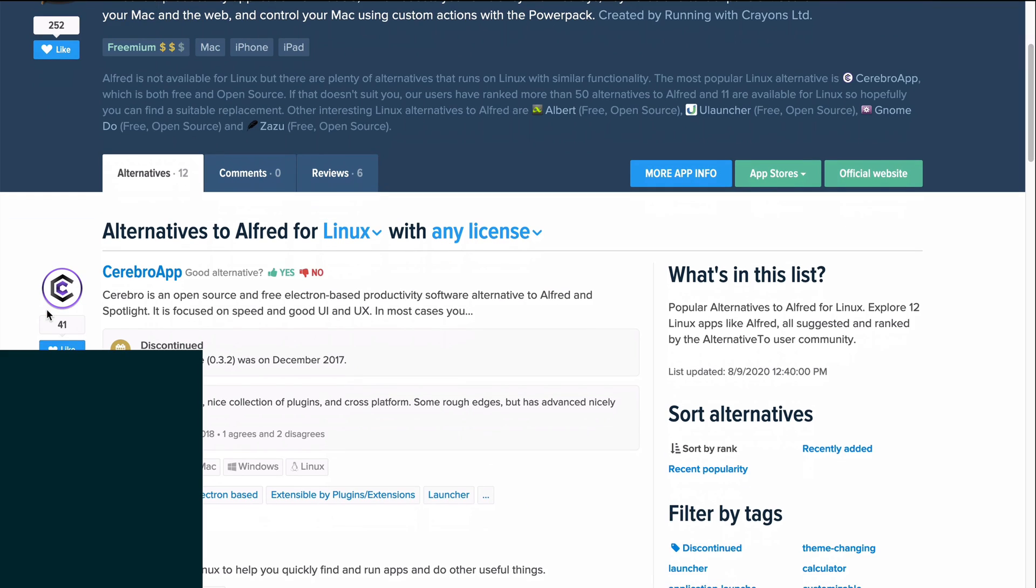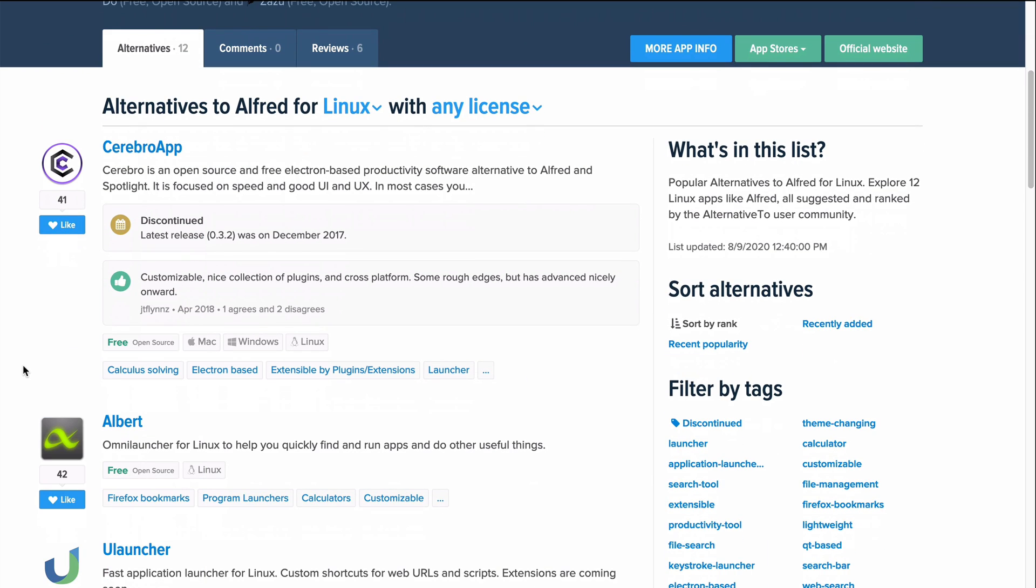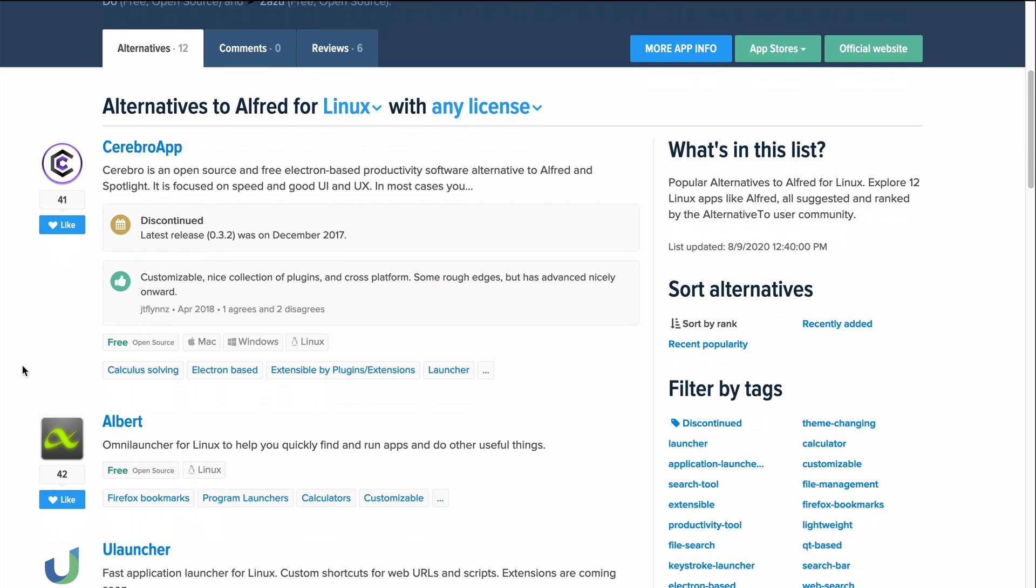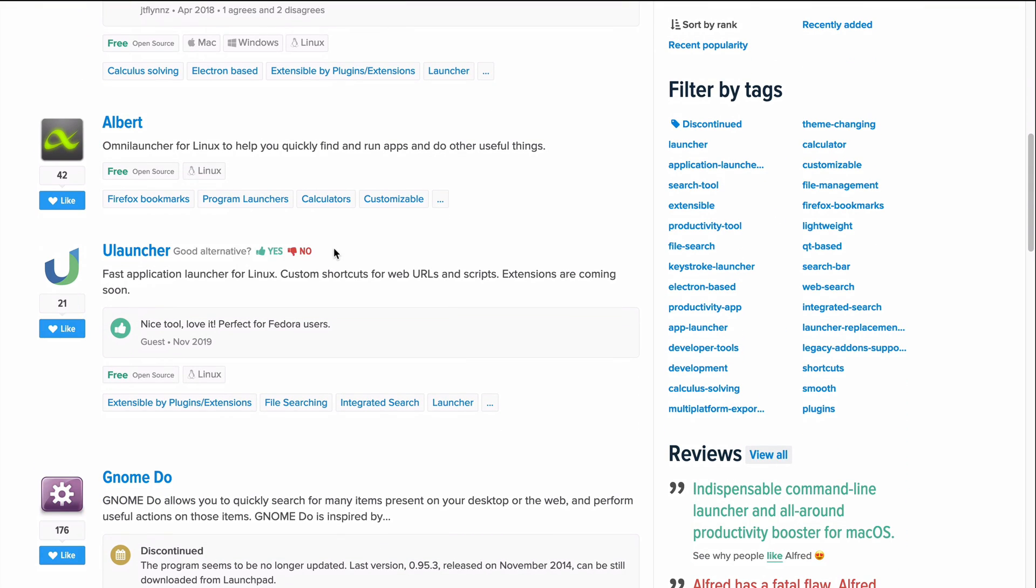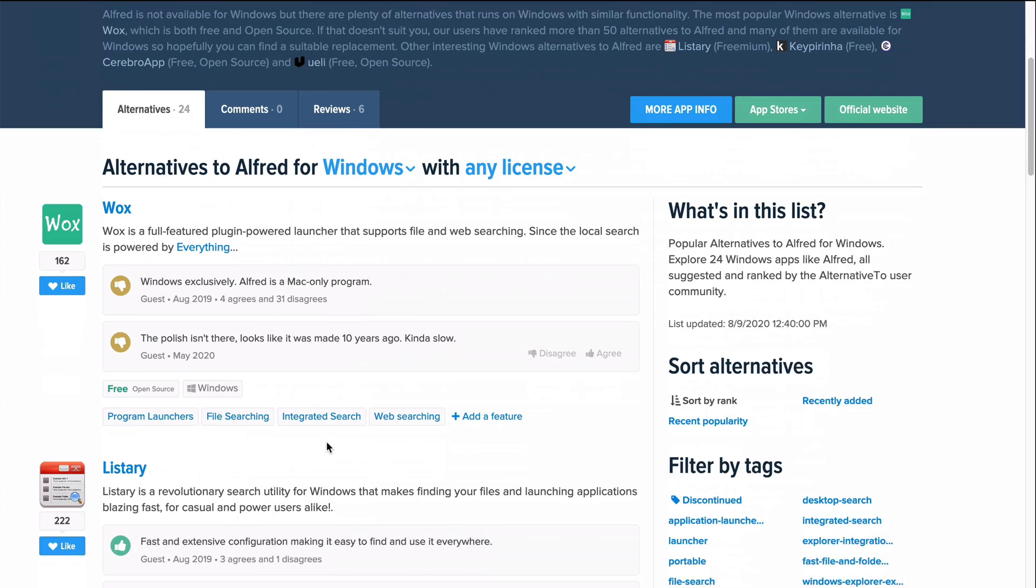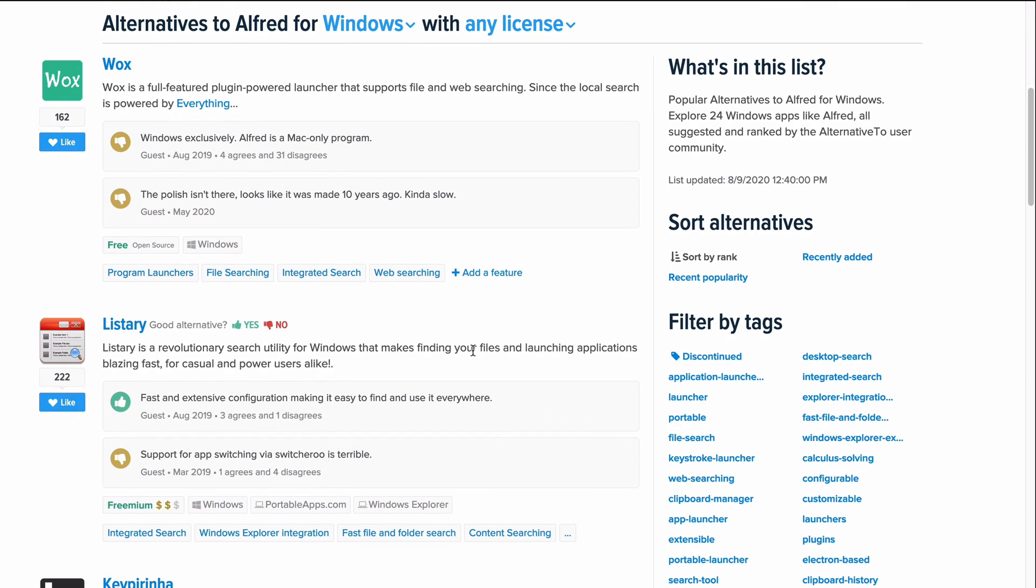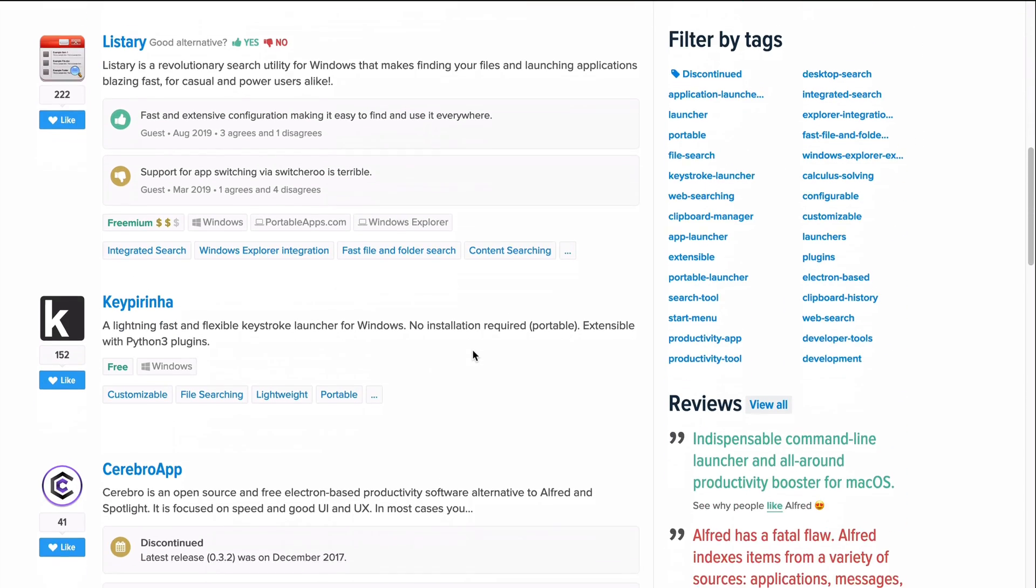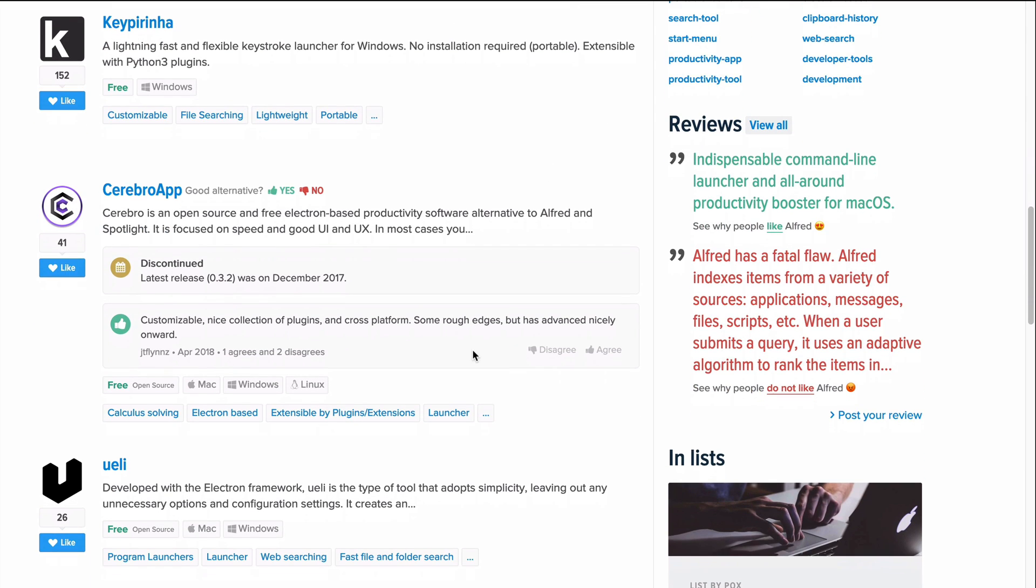Now if you are on Linux or Windows, there are some alternatives to using Alfred like Albert and Ulauncher and for Windows there's also Wox and Listary which I've never used any of these. So if you have some experience with using some of these apps, I would love to hear about it in the comments below. Also, if you know about any other shortcuts with Alfred that you think I should be using or that you find helpful as a programmer or just for general organization and life management, I would love to hear about those in the comments as well.